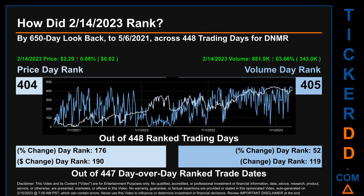Hello, my name is Magnus. How did February 14th, 2023 rank for DNMR by a 650 calendar day lookback to May 6th, 2021? Across 448 trading days, February 14th, 2023 price ranked 404 while its volume ranked 405. Each of the 448 trading days were ranked amongst themselves by highest end-of-day price and volume, with a rank of 1 being the highest and 448 being the lowest ranked day.